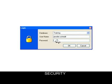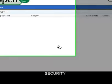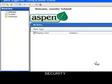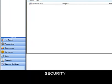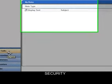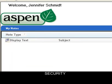Every user needs a login and password to use Aspen. This unique login and password corresponds with a particular user's settings, allowing them to only access certain data and areas of the program. It also ensures that each user will see their tasks, reminders, activities, favorites, and notes upon login.